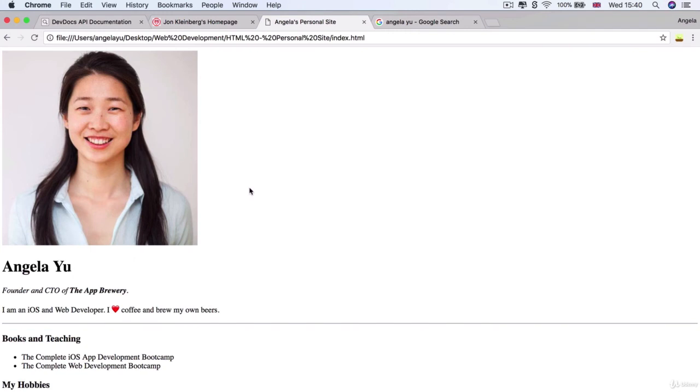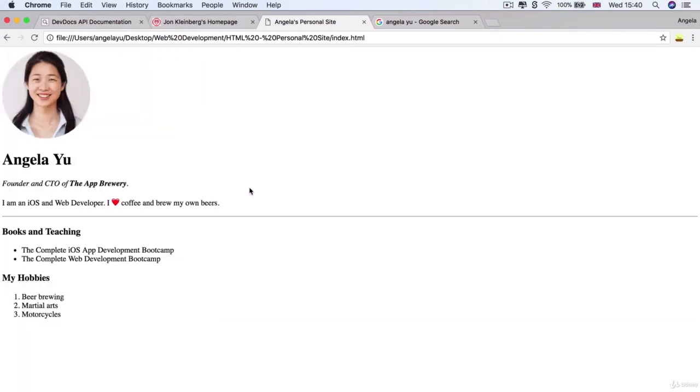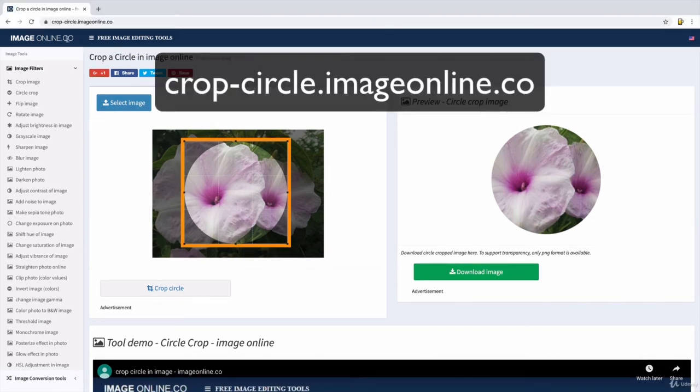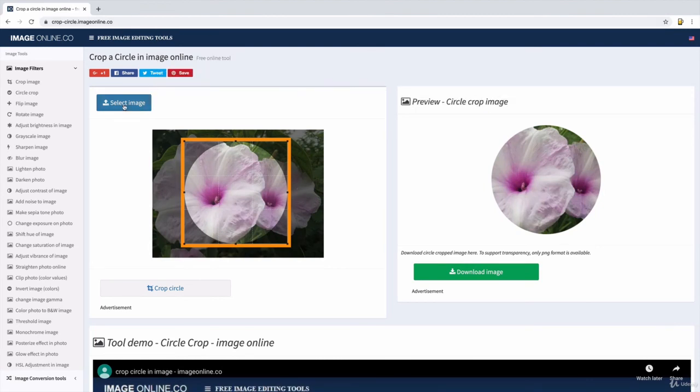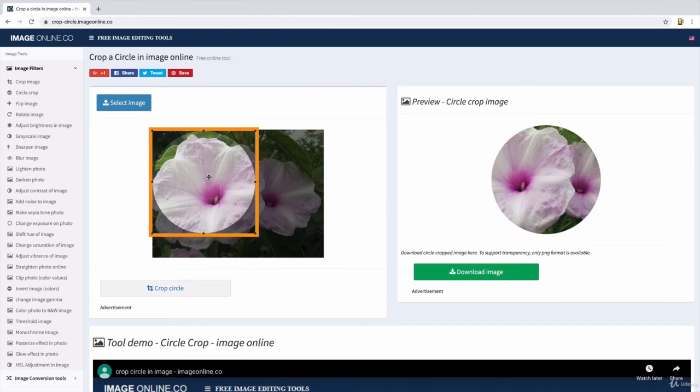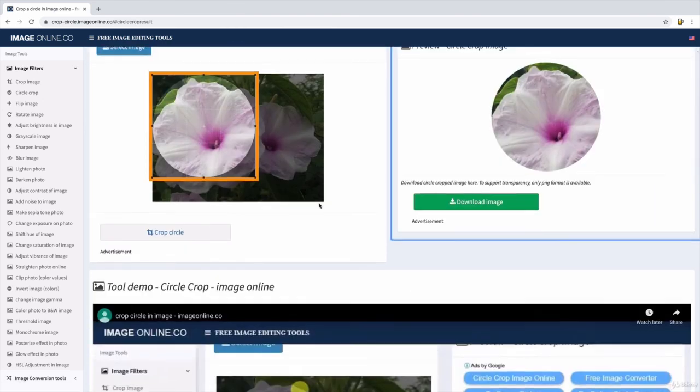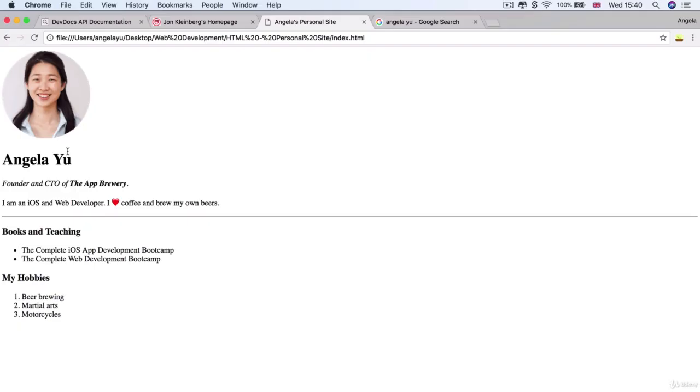You'll notice this image change from square, which is what it got from Twitter, to circular, which is what it got from my local file. In my case, I cropped my image to a circle using Photoshop, but if you wanted to create your own circular image, you can use a tool like crop-circle.imageonline.co. Here you'll be able to upload an image and crop the part that you're interested in and get it as a circle to download and use it in your website.